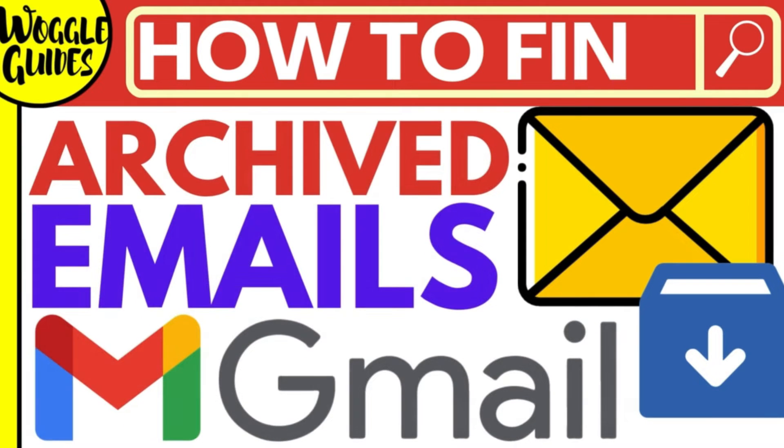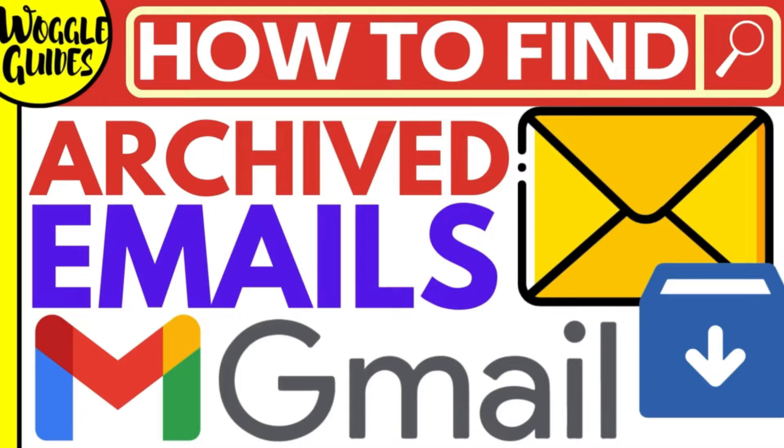Welcome to Woggle guides. In this guide I'll explain how you can quickly find those emails you've archived in Gmail. Let's get straight into it.